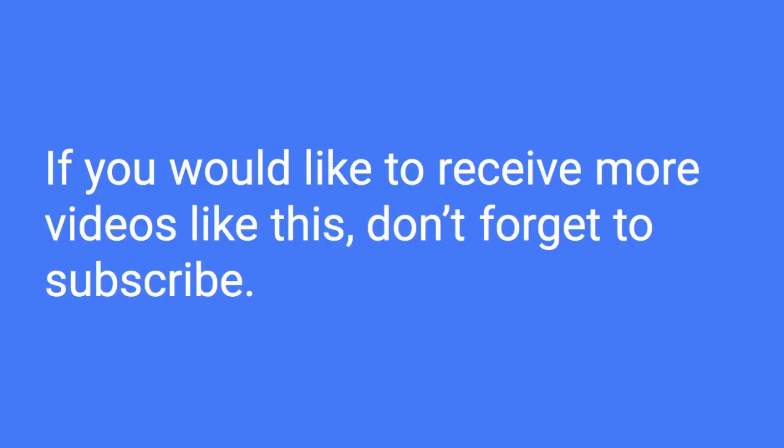I'm planning to release more scientific paper reviews or videos about COVID-19 in the future. So if you would like to receive more videos related to that, don't forget to subscribe. Your subscription is my greatest support to make more videos like this. And other than that, I will see you next time.